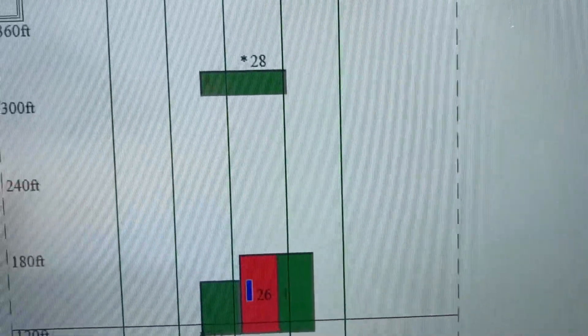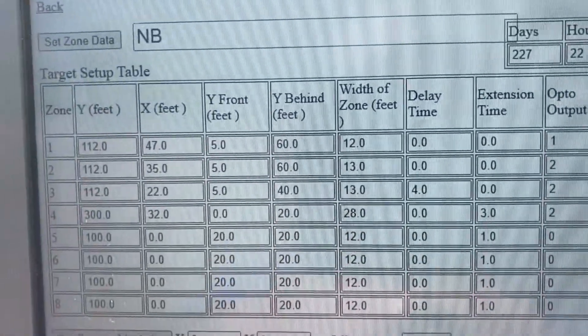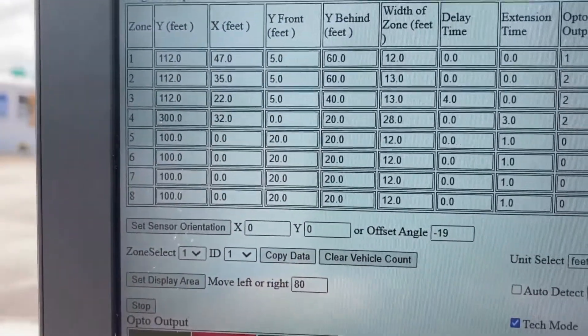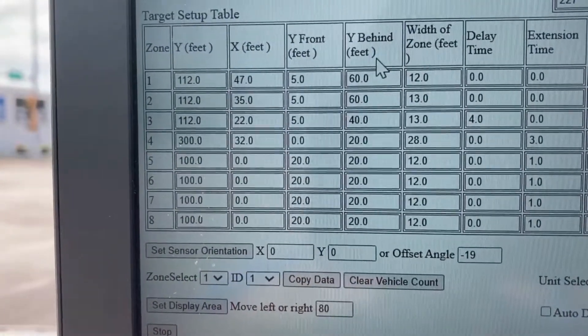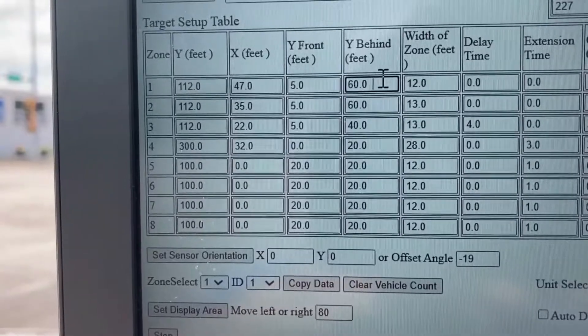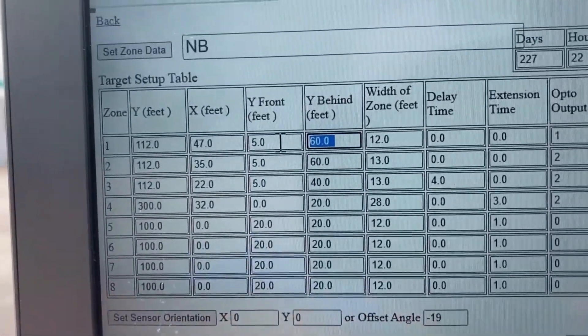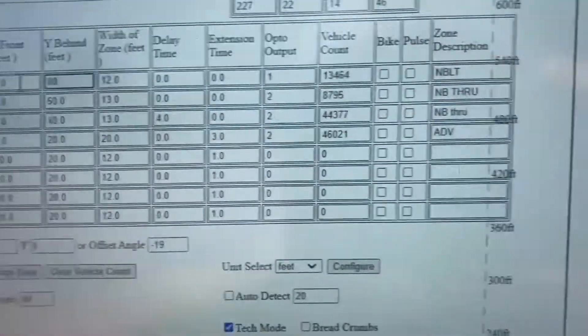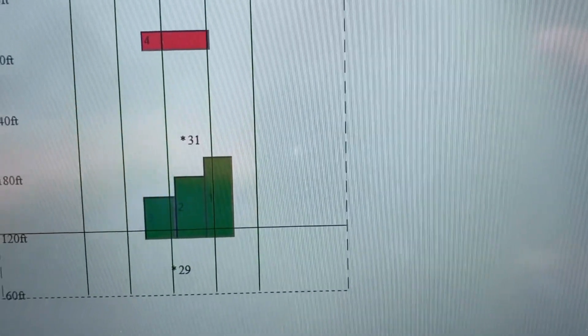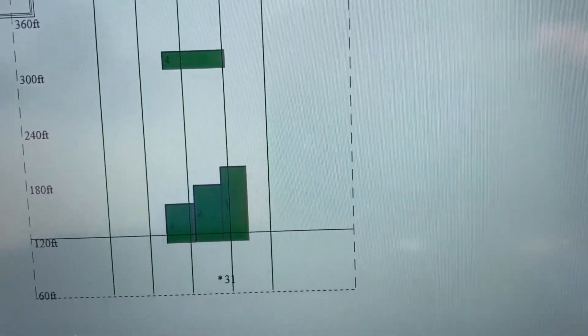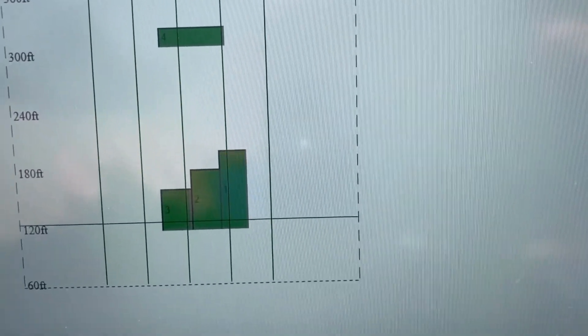I want to increase the back end of zone one — let's increase it by about 20 feet. So what we do is come up here, go to Y Behind, change that to 80, and when I hit enter you'll see that back end of that zone lengthen. There you go — hopefully the complaints from the left turn will diminish.